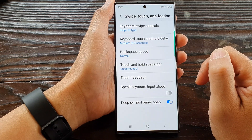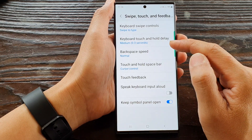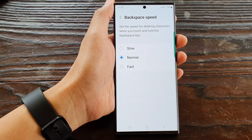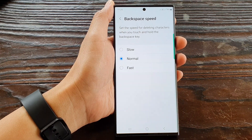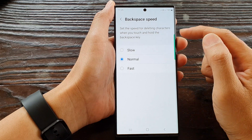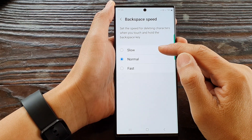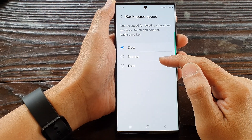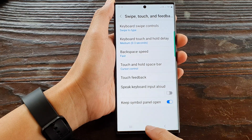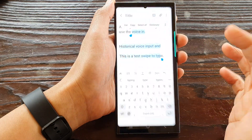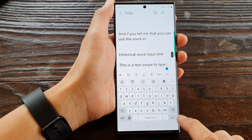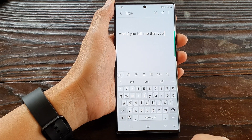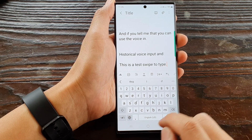Next, tap on Backspace Speed. By default, it is set to Normal. You can choose between Slow, Normal, or Fast. Here is what it looks like when set to Fast — so that's fast.